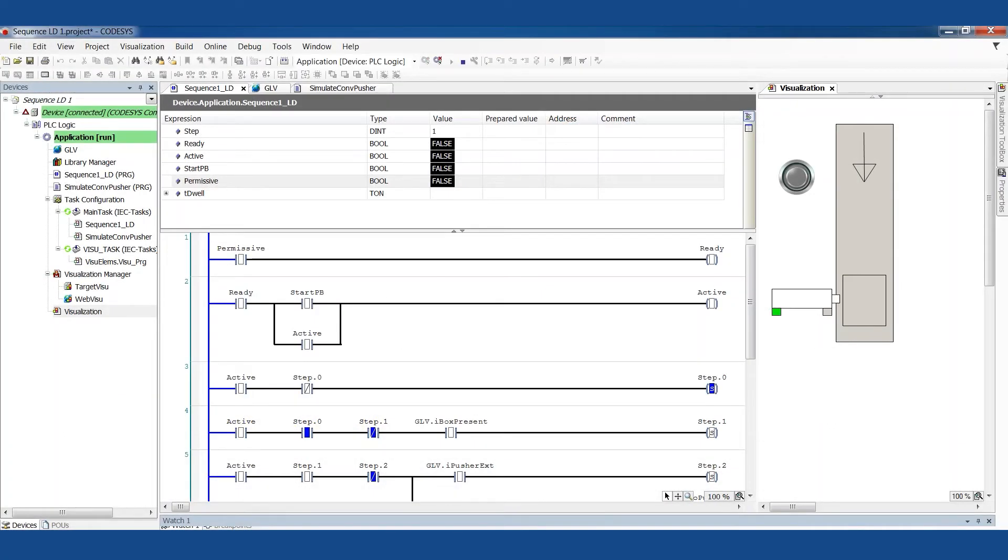Welcome back, Controls Champions, to the PLC Programming Cookbook. I've got another good recipe for you. This is one I've been dying to share with you: a sequence. This is the heart of the logic in almost any PLC program I write.